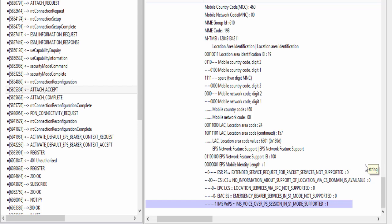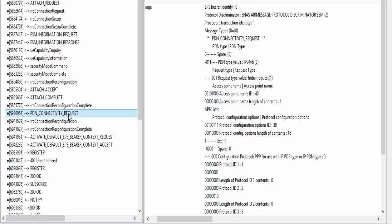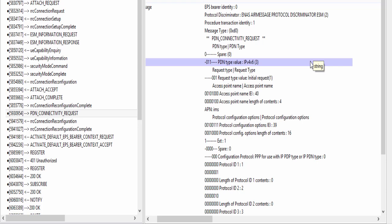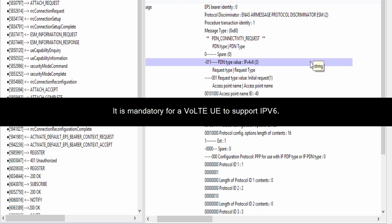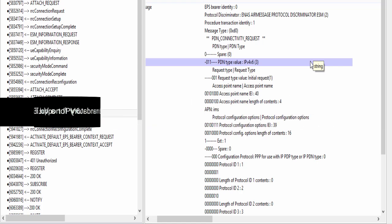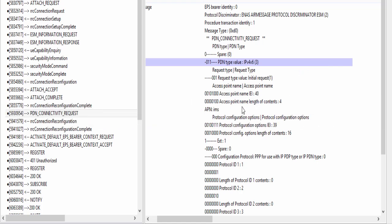Now UE knows that it is allowed to make a VoLTE call. So it has to register with IMS network. But did you notice till now there is no data path between UE and IMS network? So UE has to make an IMS default bearer so that it can talk to IMS network. In order to do so, UE will again send message PDN connectivity request to LTE network. Let's analyze this message. PDN type is IPv4v6. It means this UE can support both IPv4 and IPv6 address types. But let me tell you one thing, as per specifications, it is mandatory for a VoLTE UE to support IPv6.